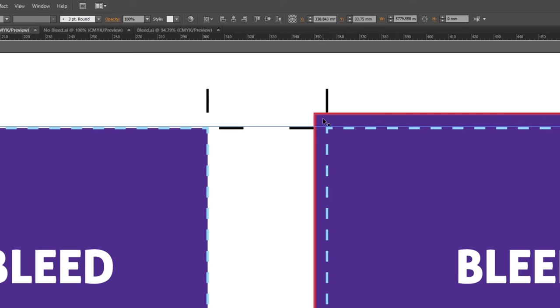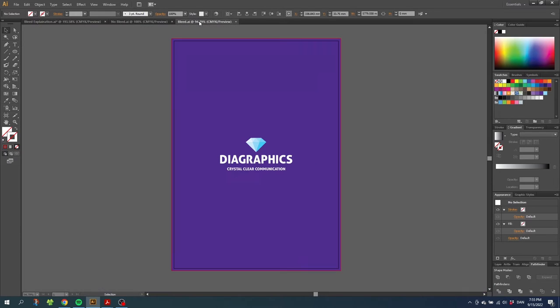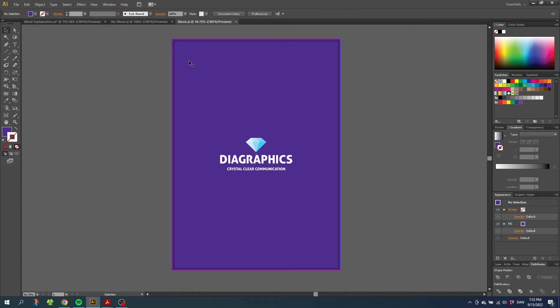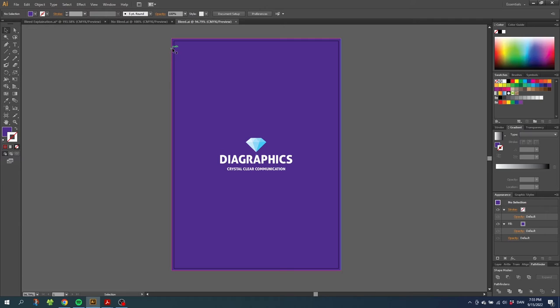This is because we have a buffer. A document with bleed will look like this - basically just a regular document where the document size goes to this black line, and then we add a little bit of bleed that goes to this red line.